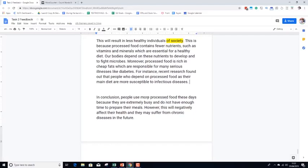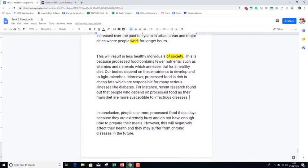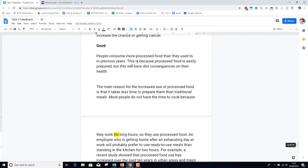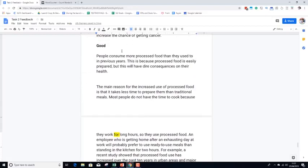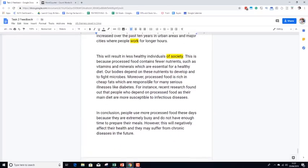'In conclusion, people use more processed food these days because they are extremely busy and do not have enough time to prepare their meals. However, this will negatively affect their health and they may suffer from chronic diseases in the future.' Summarizing both main ideas — their position is very, very clear. They've developed their main points. Most of their grammar is fine, a few small errors. Most of their vocabulary is fine, a few small errors. Overall, very, very solid and it was a pleasure to help this person improve to this level.